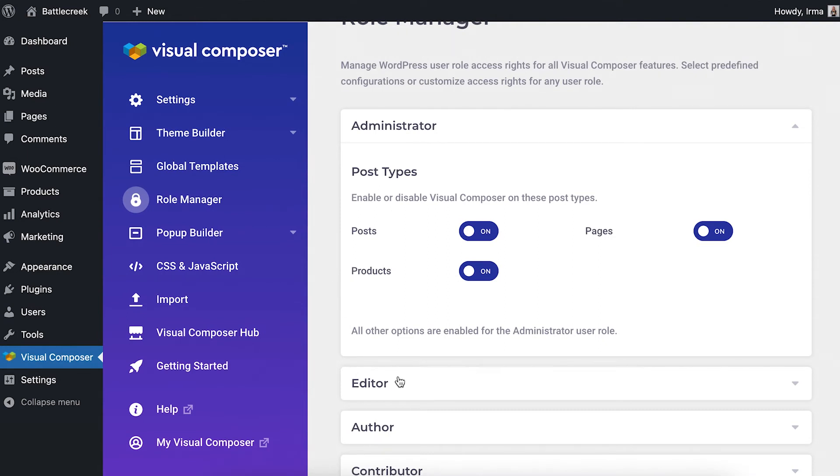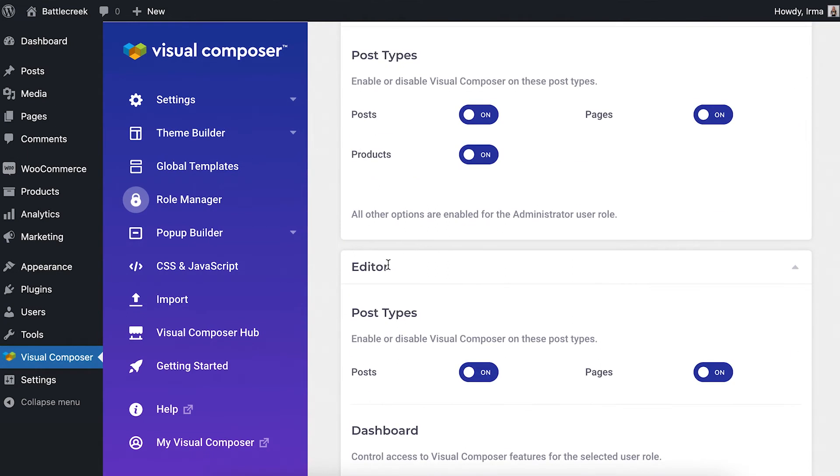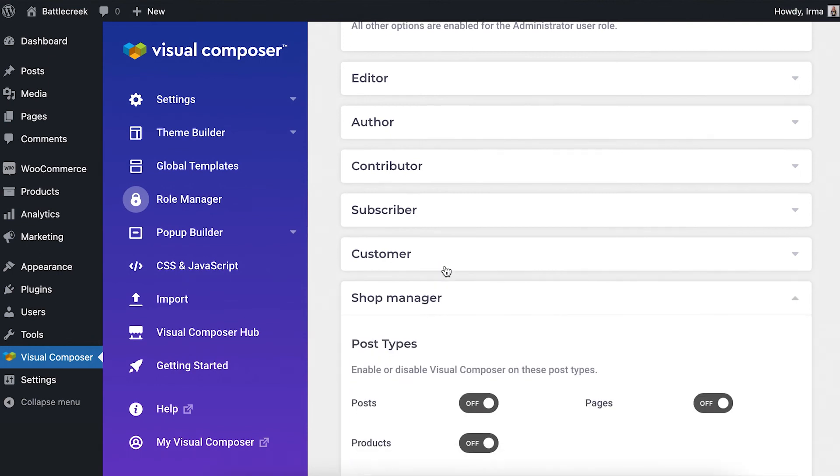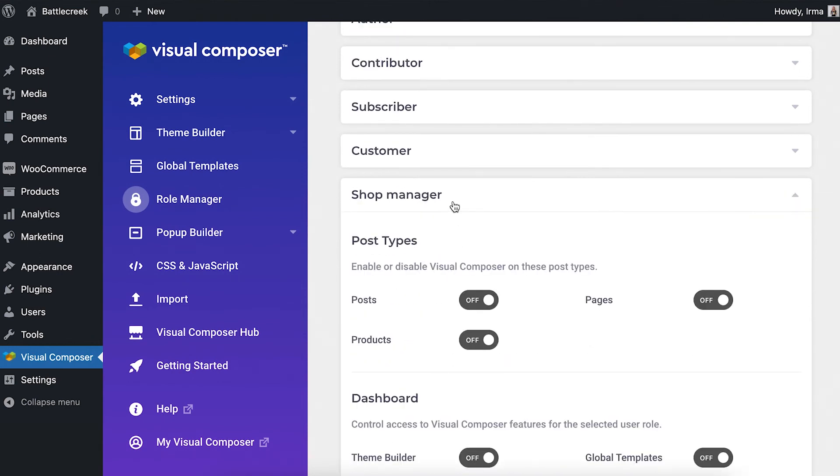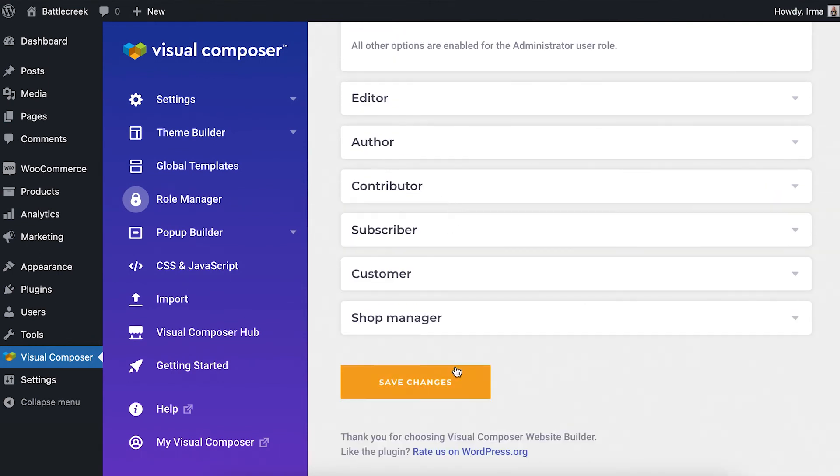Then you can go down the list of other user roles that work on your site to adjust the post types there. Don't forget to save if you make any changes.